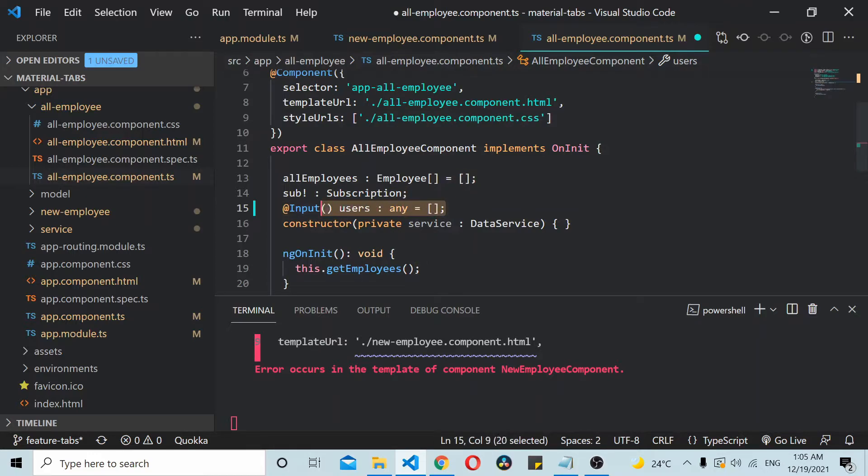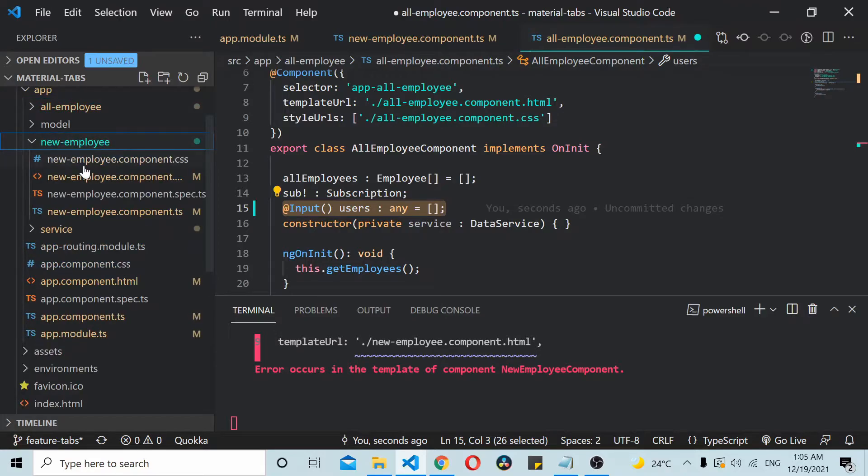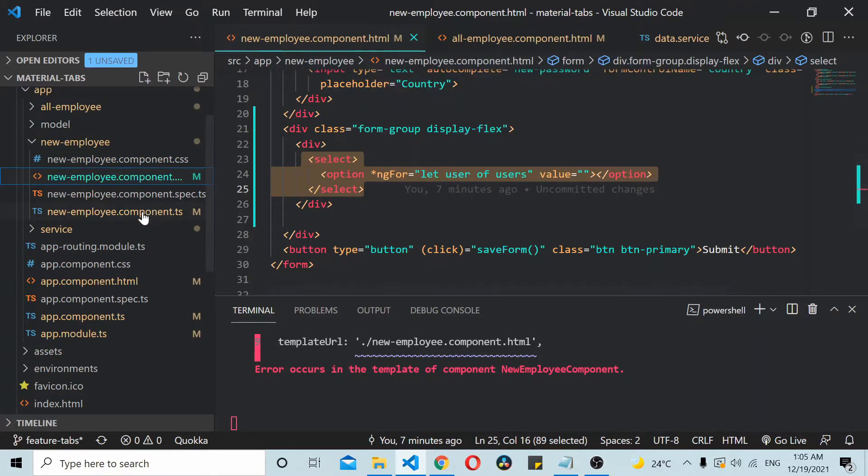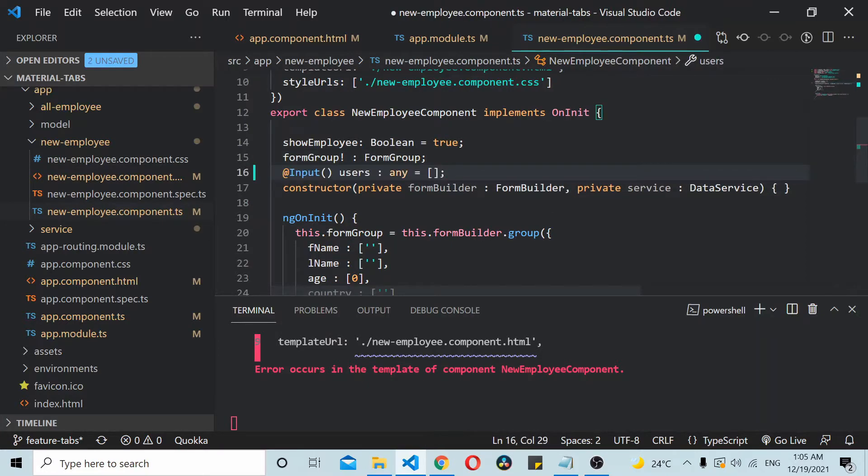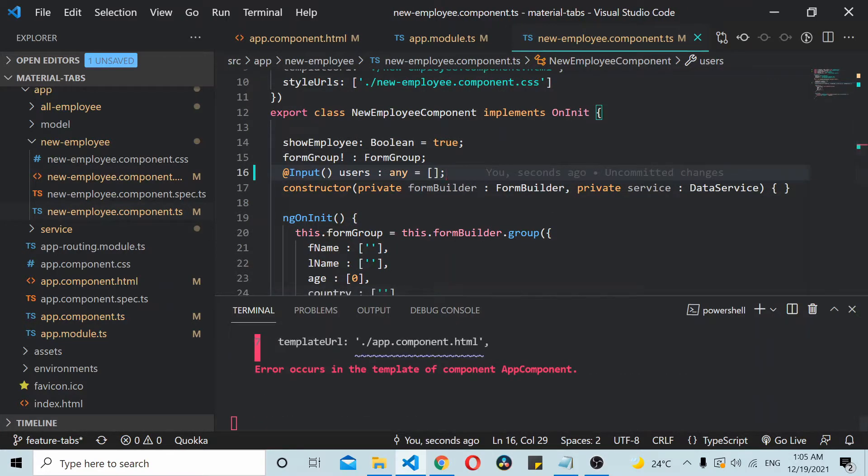I'll just copy this thing and go to the new employee also. There also we have a dropdown, right? So let's define it here. Now if you save the data and all, save all.